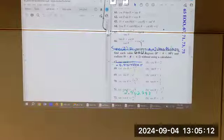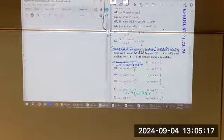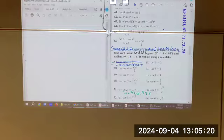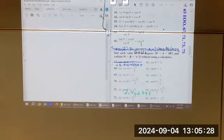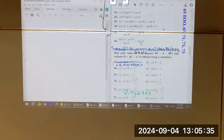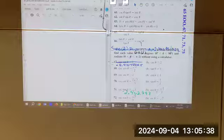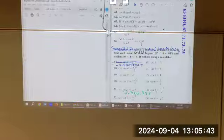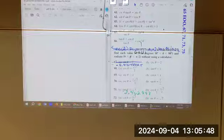The tangent of 30 degrees, opposite over adjacent, is X over X√3, which is 1 over √3. You need to recognize that's also √3 over 3 — these two values are the same. You don't have to rationalize; you can leave 1 over √3. You won't see it in the back of the book though — they'll rationalize to √3 over 3.